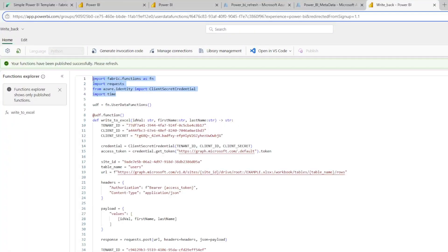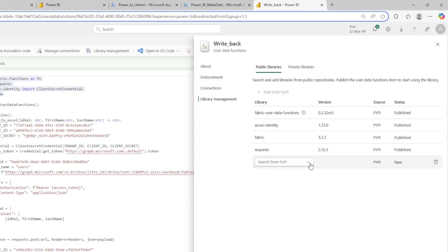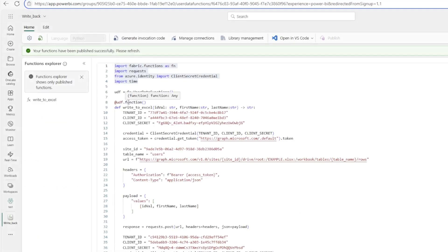I want to draw your attention to how a few things are happening behind the scenes. First, I'm using standard Python packages. You can add and create your own packages by clicking on library management and then installing the packages you want from PyPI. This is very straightforward and easy to do — for example, if I wanted to add one, I could click right here and start typing, like putting in semantic link or semantic version. That's how you add additional functionality to these user data functions.